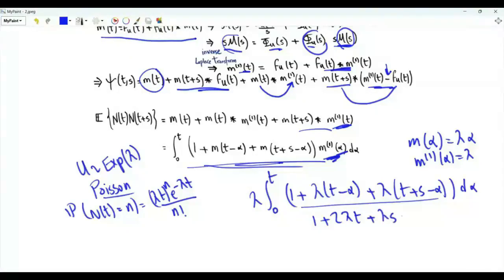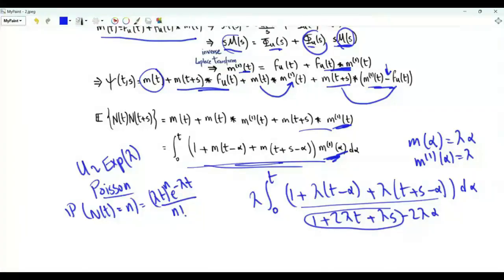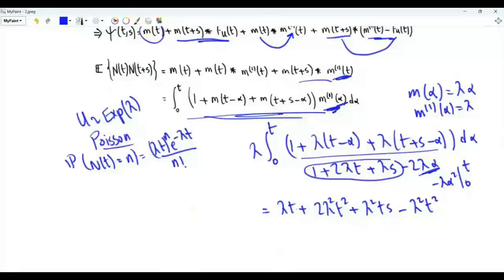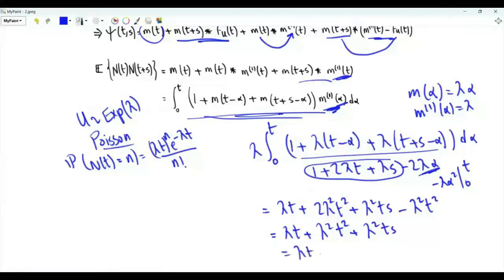Integrating from 0 to t: the terms [1 + 2λt + λs] integrate to t(1 + 2λt + λs), and −2λα integrates to −λt². Multiplying through by λ: λt + 2λ²t² + λ²ts − λ²t² = λt + λ²t² + λ²ts. Therefore the correlation function of a Poisson process is E[N(t)·N(t+s)] = λt + λ²t(t+s).